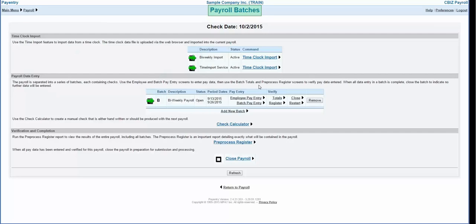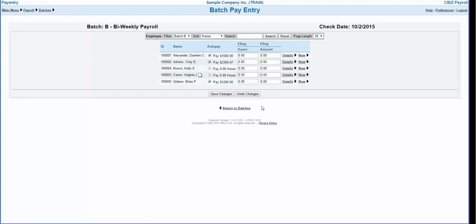In the payroll batches screen there are two ways to enter payroll: employee pay entry and batch pay entry. You may switch between these two entry methods at any time during the payroll entry process. Batch pay entry is the best method for entering similar types of hours on all employees. This screen will give you a list of all employees included in the batch, any auto pay the employee has set up, and columns to enter basic payroll information such as regular and overtime hours.